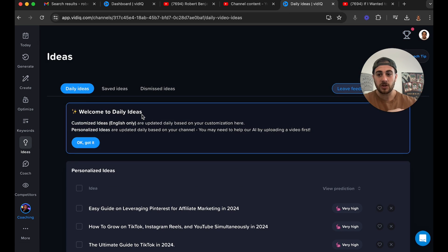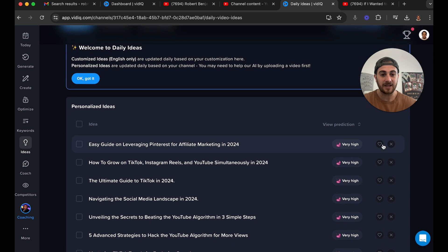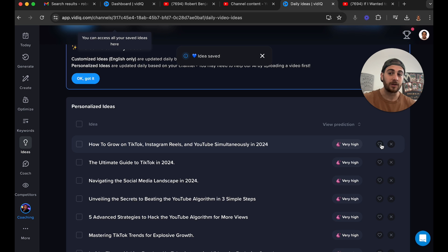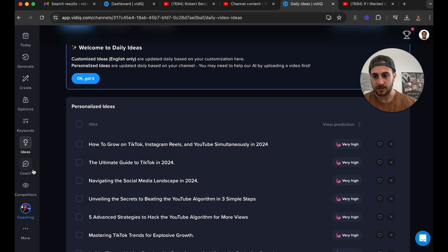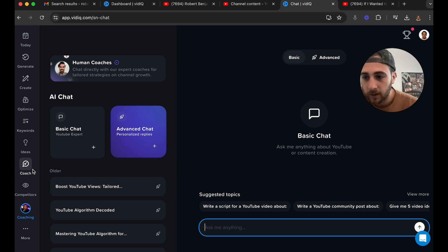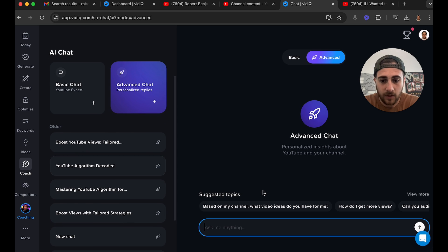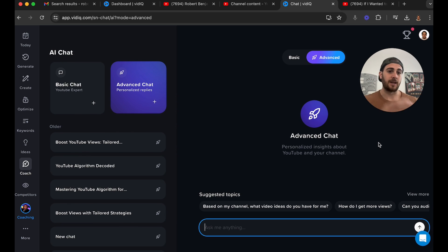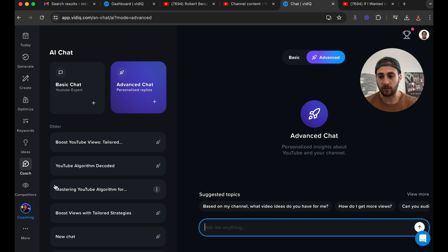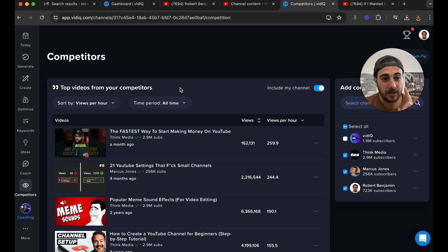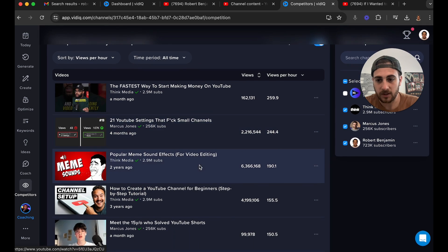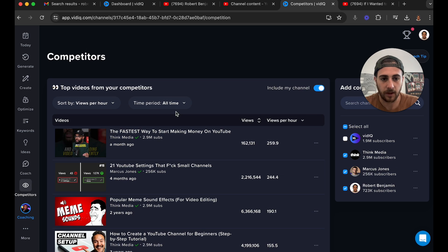If we come over to 'Ideas,' this is just going to be a bunch of other personalized ideas. You can save these ideas, and when you go to 'Today' it'll show you all your different saved ideas. Under 'Coach,' you can always do advanced — it'll give you a bunch of different suggested topics and you can talk to it. Basically it's ChatGPT plus your channel data mixed together, so you can ask it a bunch of questions. Under 'Competitors,' it's very similar to what we saw in the Chrome extension, but you can filter by slightly different things.